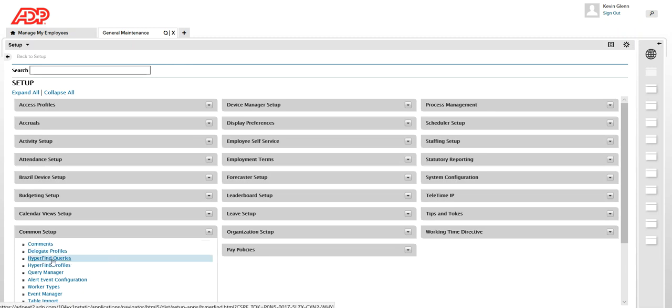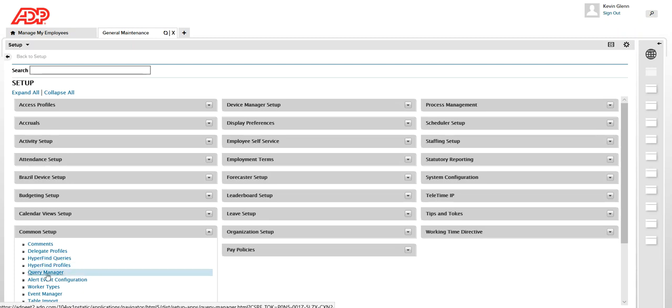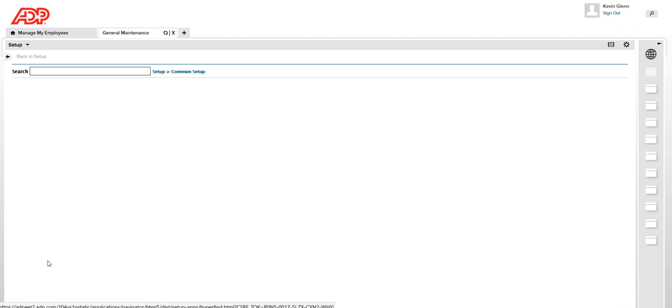So the first thing that we will be doing is creating the HyperFind query and the one that we created we're going to assign that by using query manager later. So let's get started.